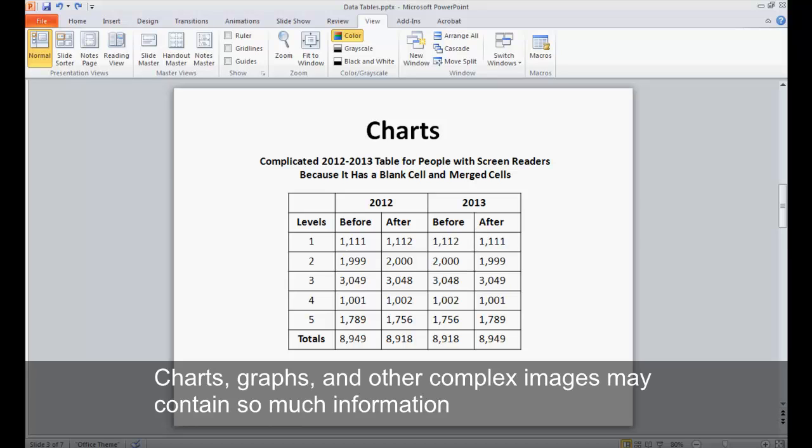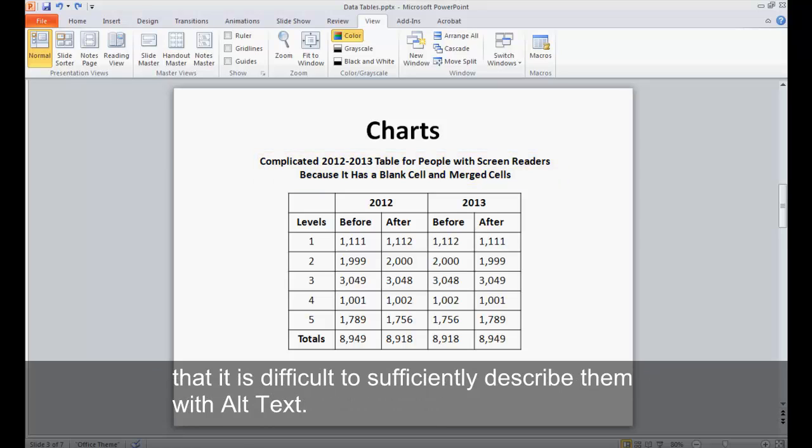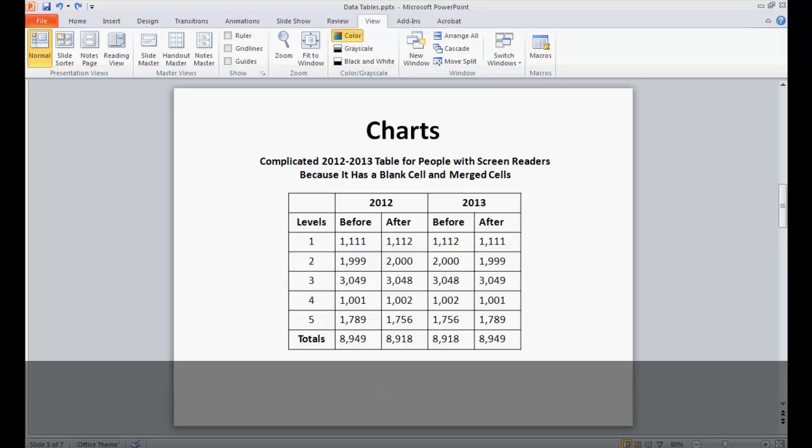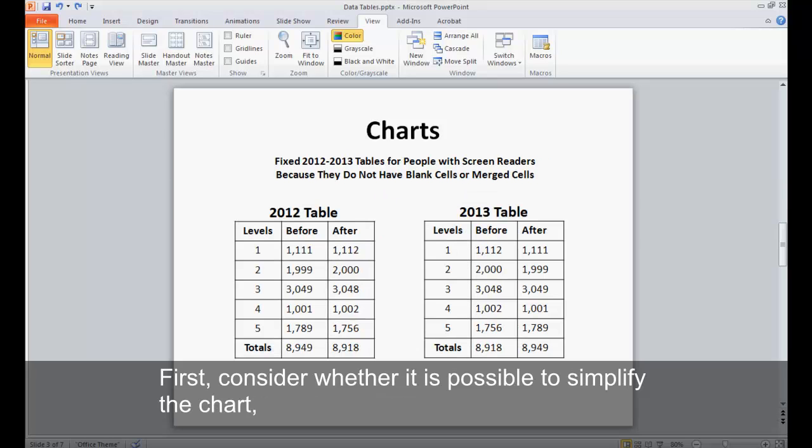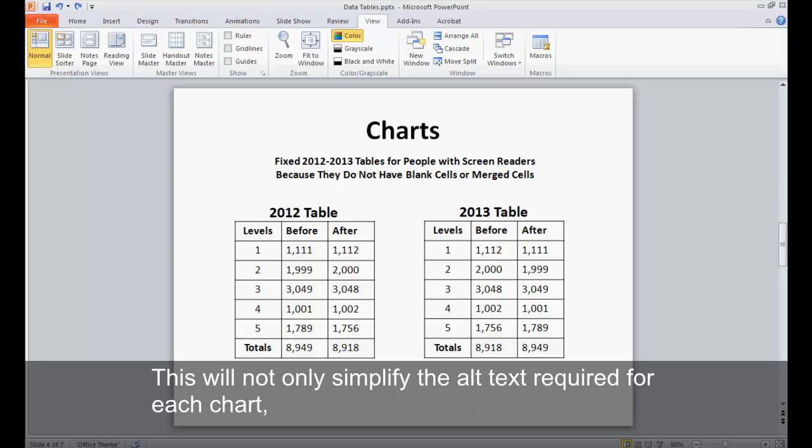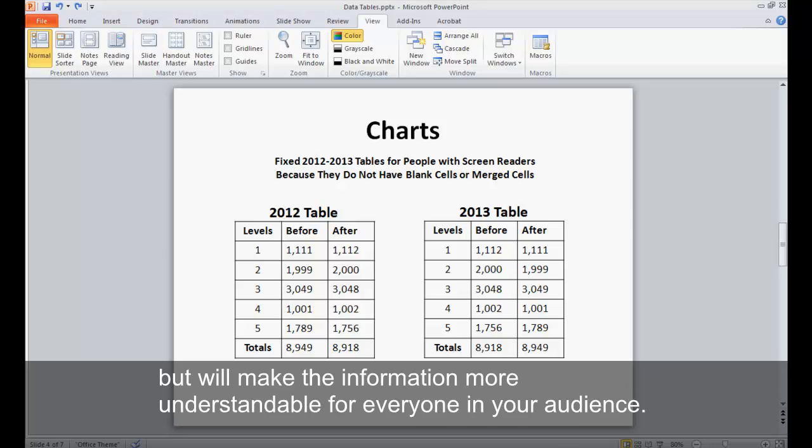Charts, graphs, and other complex images may contain so much information that it is difficult to sufficiently describe them with alt text. You can approach this problem in several ways. First, consider whether it is possible to simplify the chart or split it into multiple charts so that each one contains a smaller amount of information. This will not only simplify the alt text required for each chart, but will make the information more understandable for everyone in your audience.